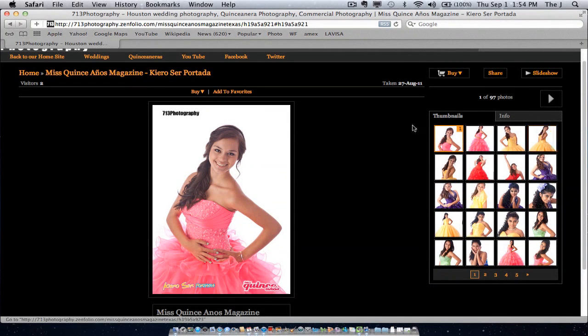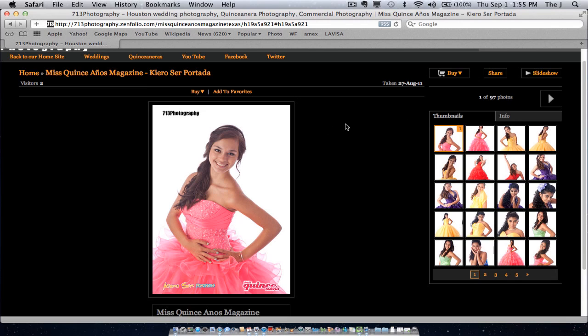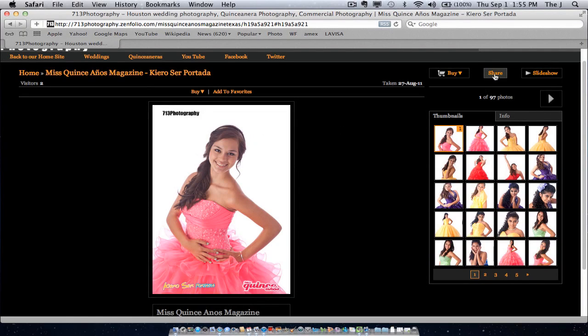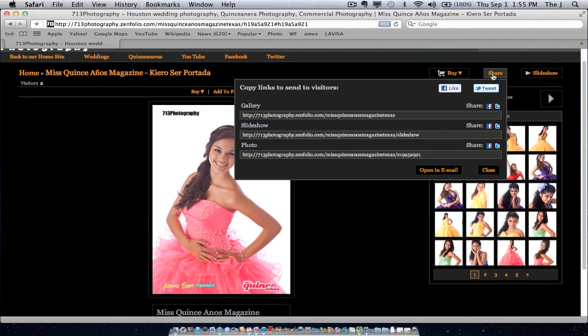Let me just make a pause really quick and show you something really neat before we get into redeeming the code. So if you like this image and you want to share it, just go ahead and click share right here. And you have three options. You can share the gallery, the slideshow or the photo.